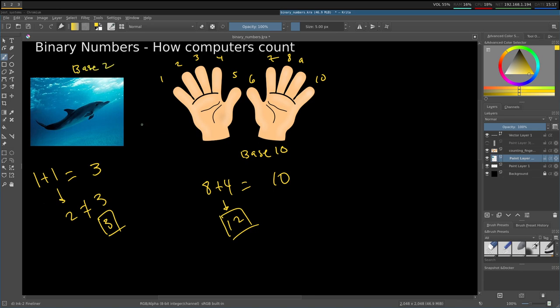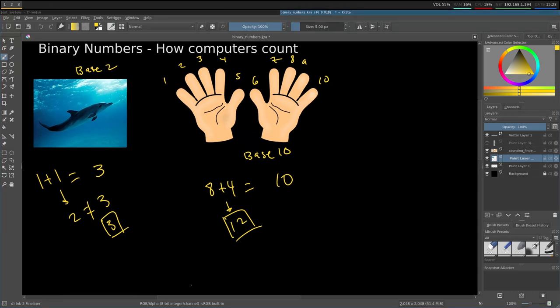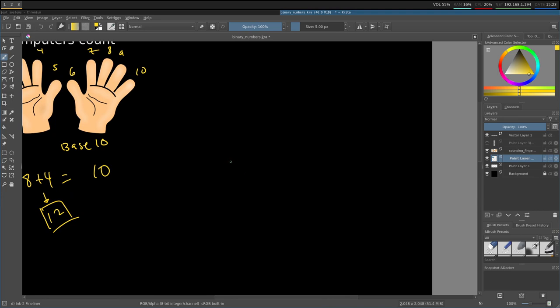Computers use a model similar to how dolphins count. They use a base 2 number system, except with one anomaly, which is that they start counting from 0. So let's take a number in binary and convert it back to our familiar base 10 decimal system. I'll write a subscript 2 to indicate a base 2 number, and a subscript 10 for base 10 numbers.